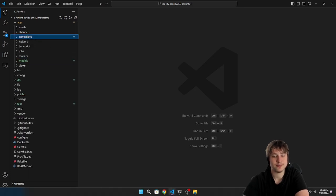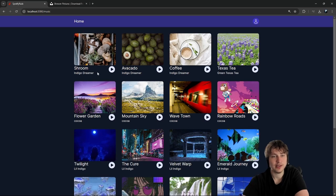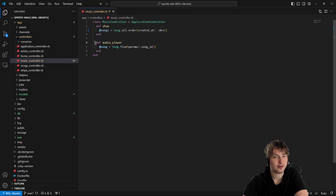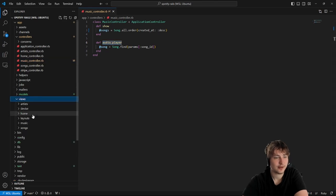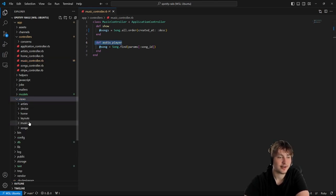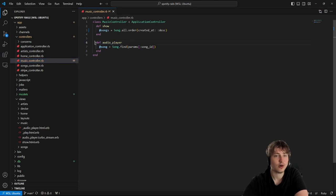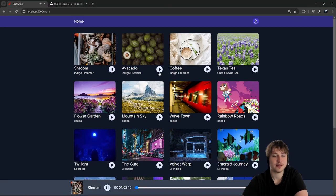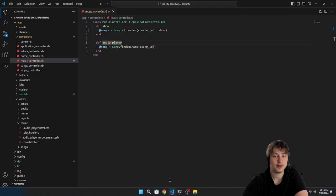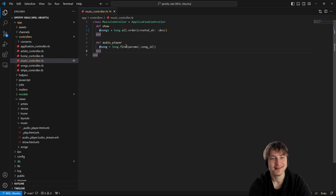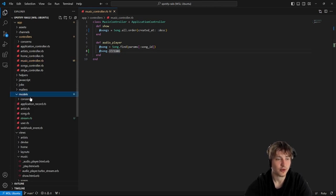Now to actually count the streams, we could do this inside the music controller. We have the audio_player action, and whenever we switch songs it hits that URL to update the audio player. So we can create a stream right there. We'd do song.streams.create, but first we don't have those associations yet — we need to add them to both models.